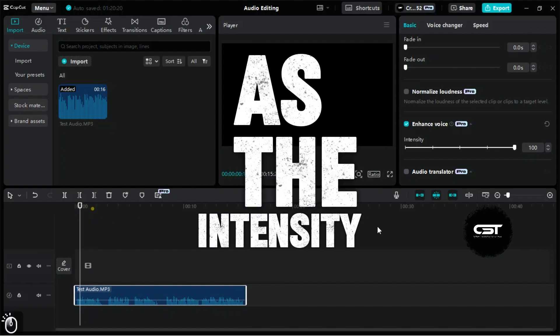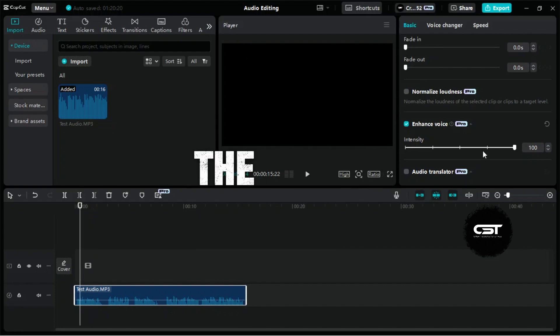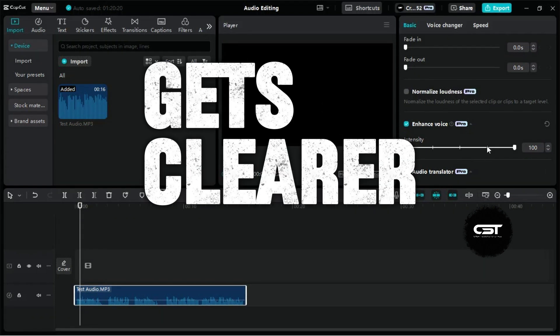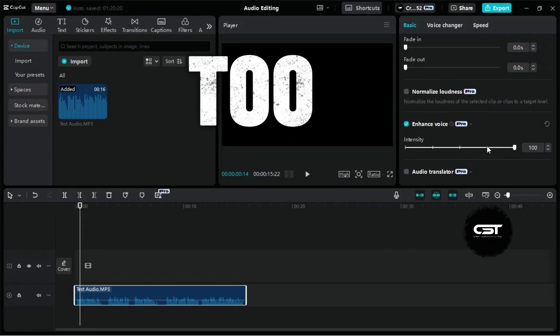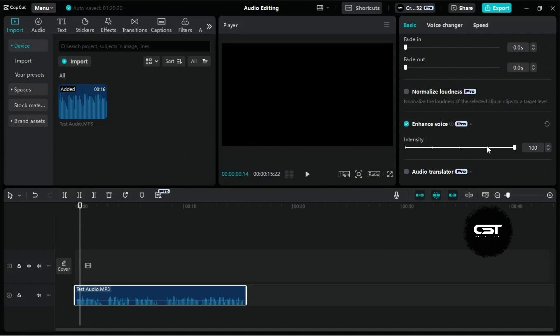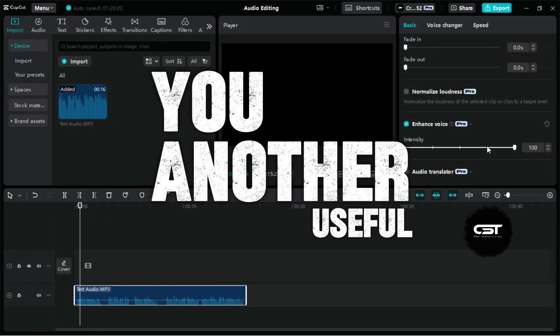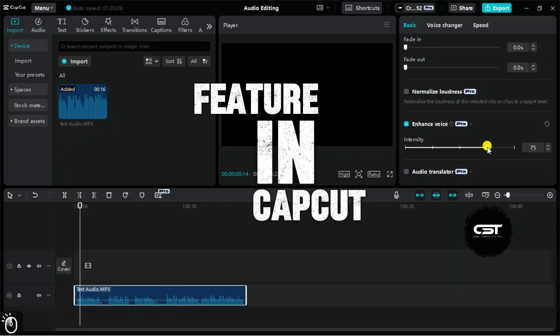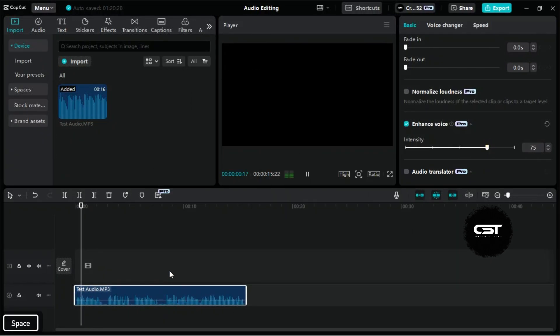You may have noticed that as the intensity increases, the audio gets clearer, but too much can alter the sound quality. That's why we'll also show you another useful feature in CapCut PC.